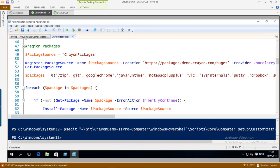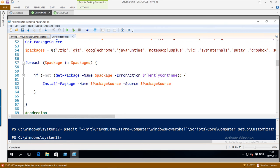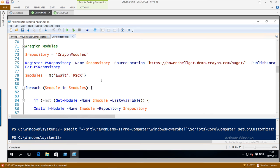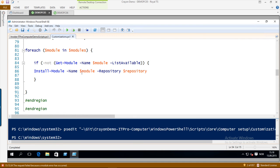Next up is packages — here we are leveraging Chocolatey and package management to install some packages. When you reinstall your computer there is a list of things you want to install, which you can define using an array or get from a CSV file, and just install it from an internal repository or the official Chocolatey repository. I am basically doing a ForEach, checking if it is installed, and if not installing it from the internal package source. Same for modules — first register the internal repository. If your company doesn't have one, I would recommend you do it because it makes it so much easier to install modules you share with internal colleagues.